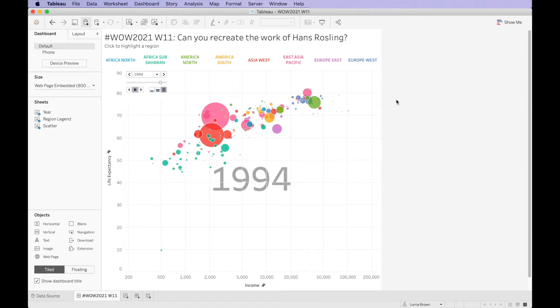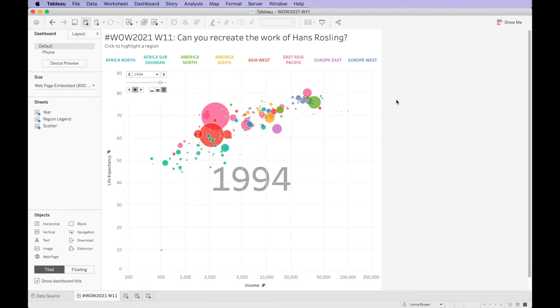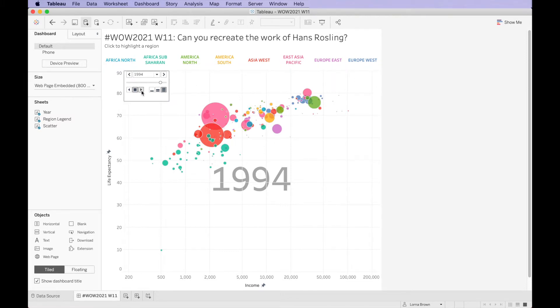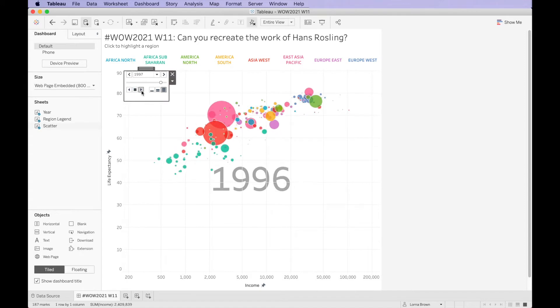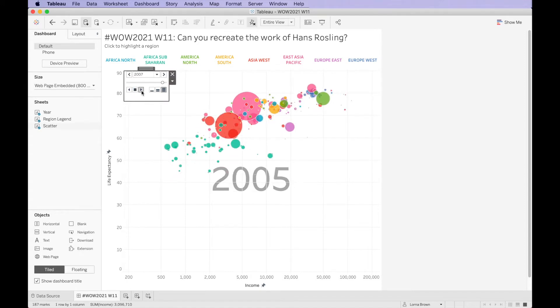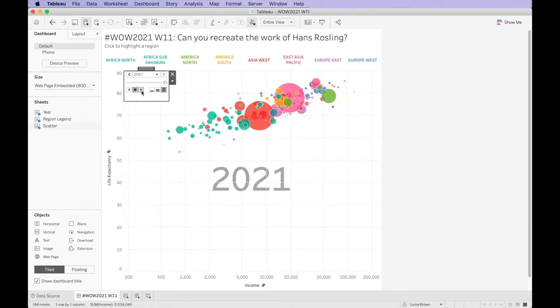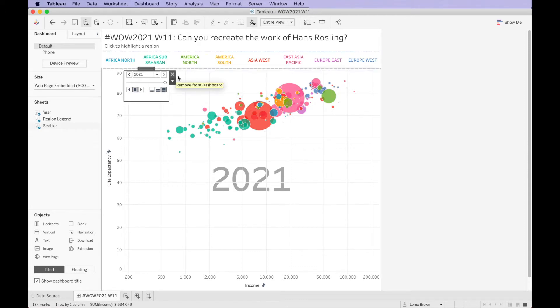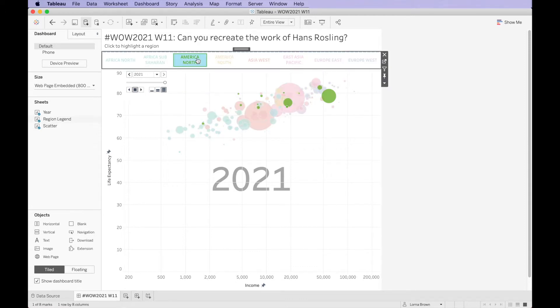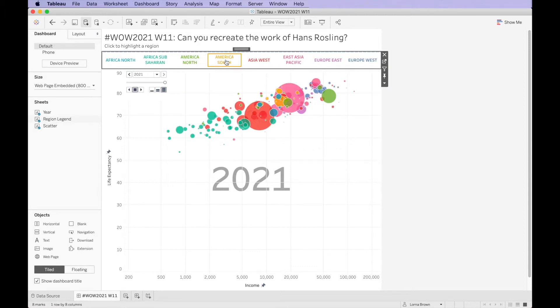Hello and welcome to this solution video for week 11, 2021. Can you recreate the work of Hans Rosling? This is the visualization that I challenged you to recreate. As you can see, we have the pages shelf and the life expectancy and income of all these countries. You can also highlight the individual regions of the world.